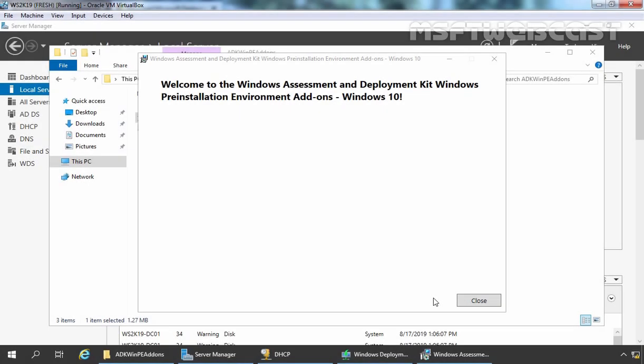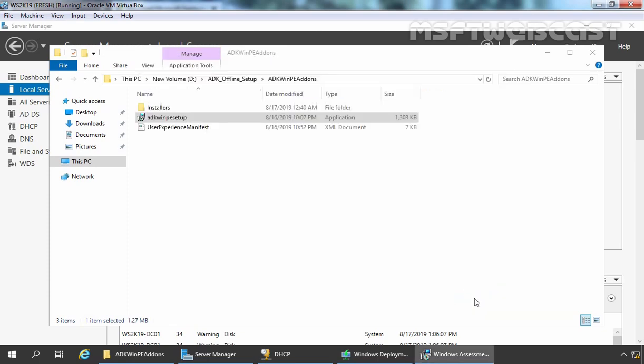Ok, as you can see, Windows ADK pre-installation environment add-on has been successfully installed on our server. Let's click on Close to close this.